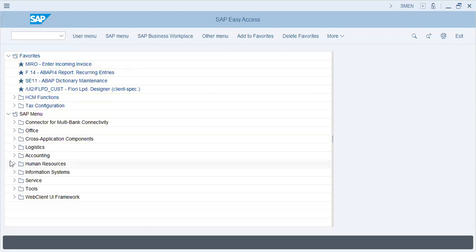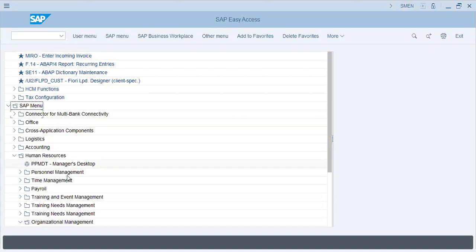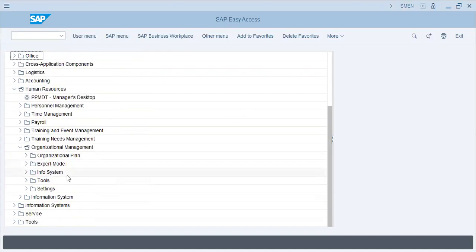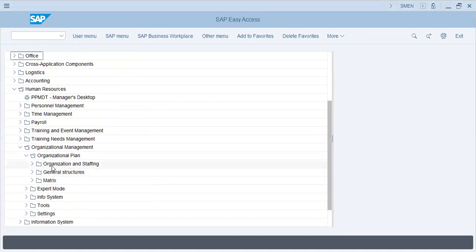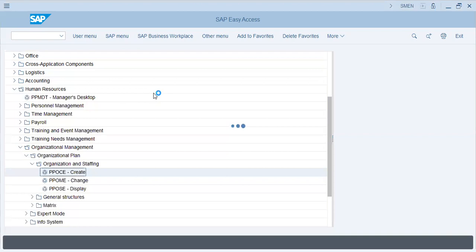Okay, human resources, organizational management, organizational plan, staffing. Right now we are just going through an overview of HR.